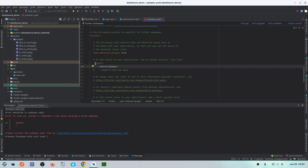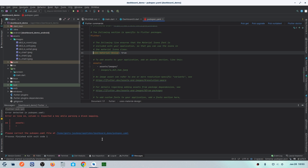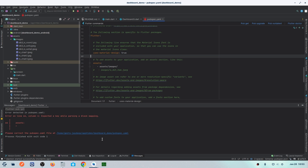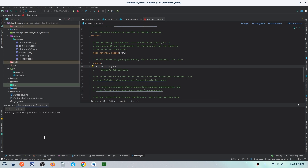After running Pub Get, you may get a formatting error in the YAML file — I intentionally included this to show you a common mistake. Make sure there is correct spacing and indentation in the assets section of pubspec.yaml: the asset entries need to be properly aligned with two spaces. Once the formatting is corrected, click Pub Get again and the process will run successfully.